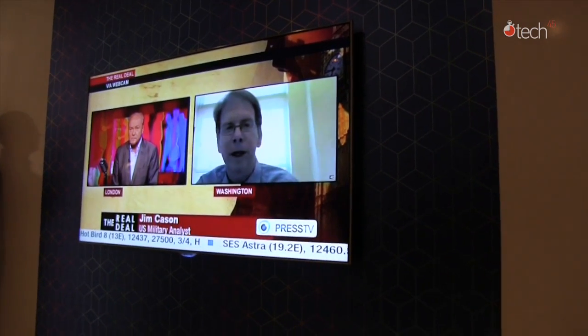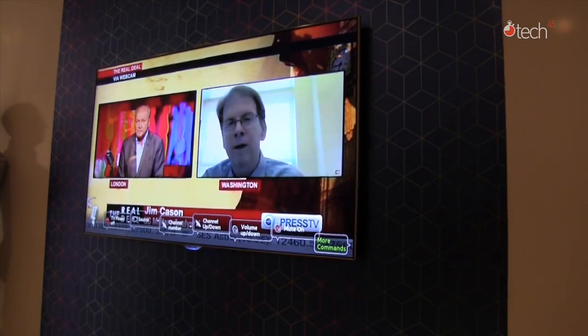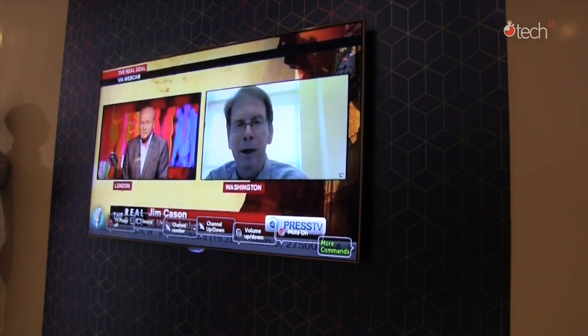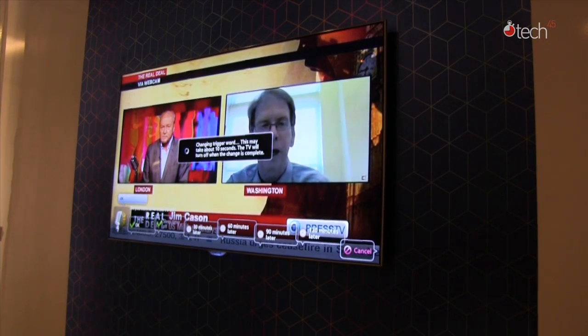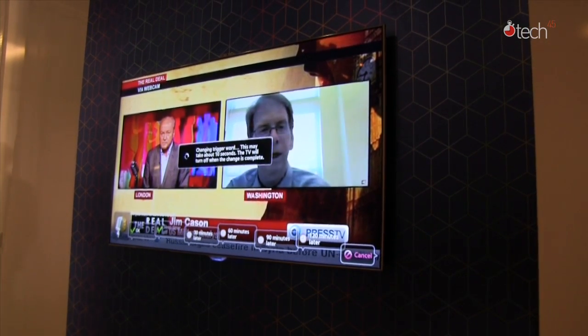And you can also turn off the TV of course. Hi TV. TV power off. Okay. Thank you.